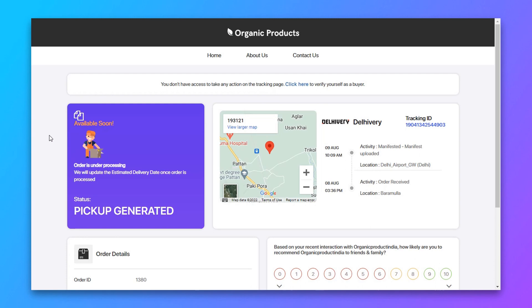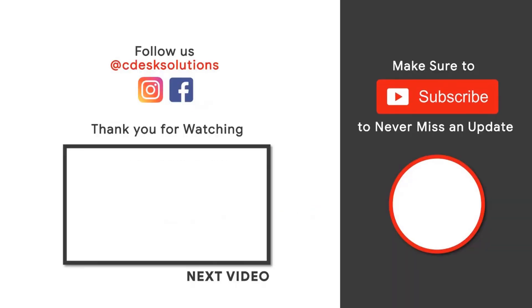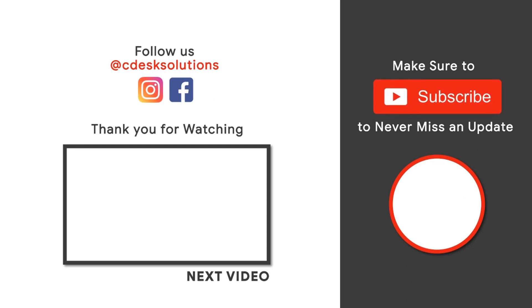And we are done. Leave us a comment below if you still have any queries. Make sure to subscribe to our channel so you never miss such videos.